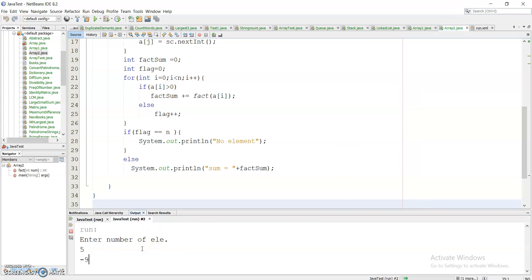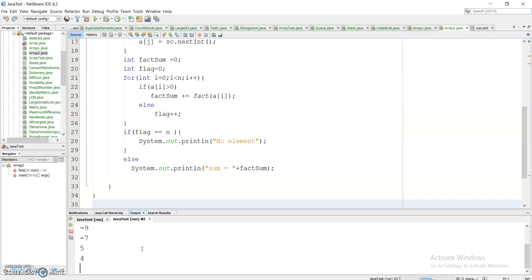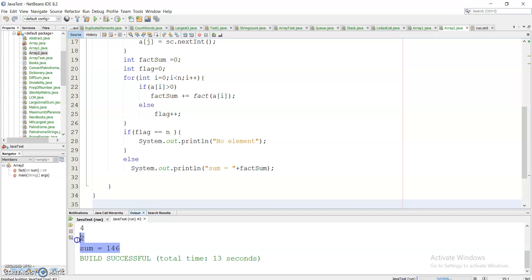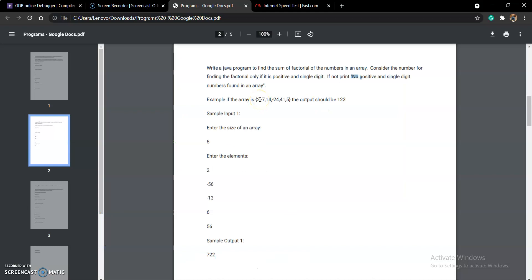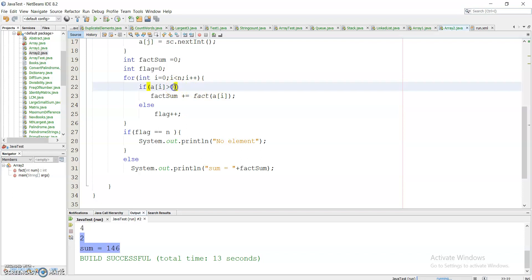Running another test case with elements 2, minus 7, 14, minus 24, 41, and 5 — the positive elements are 2, 14, 41, and 5. But we must consider only single-digit positive numbers. I haven't handled that, so I add another condition: a[i] < 10. Now the condition is: a[i] > 0 AND a[i] < 10. This is the correct condition the question requires.